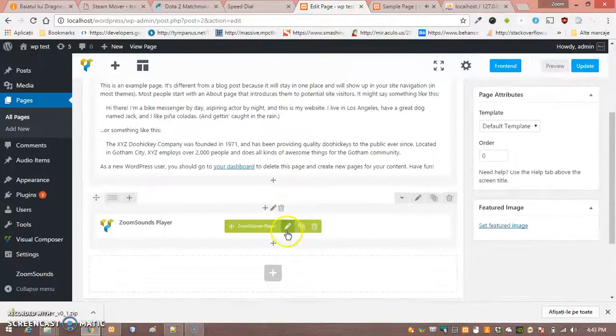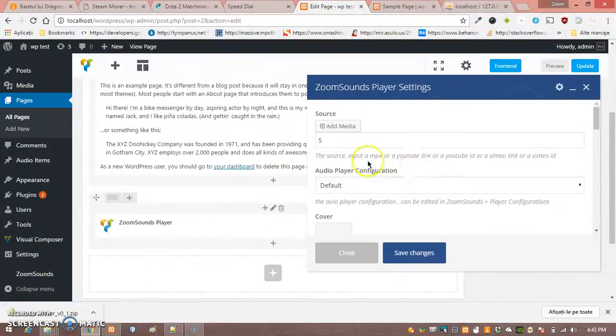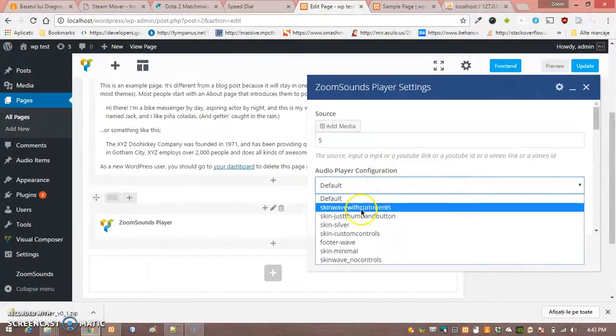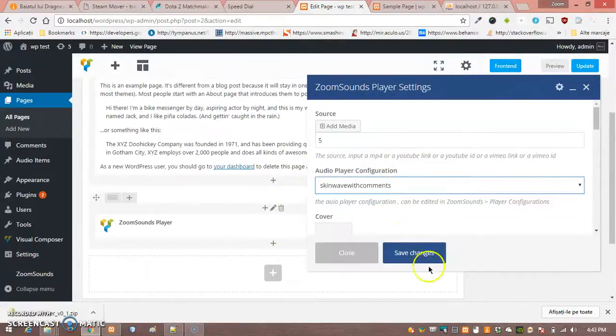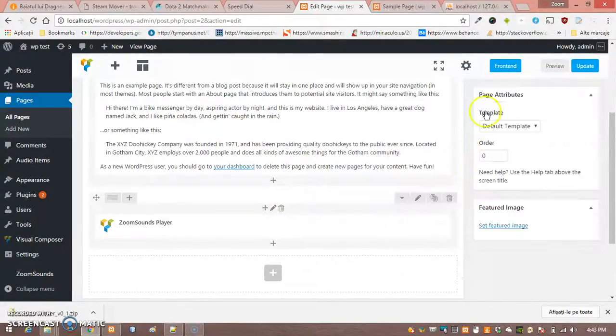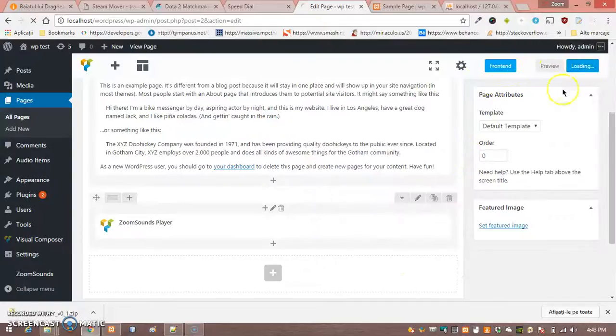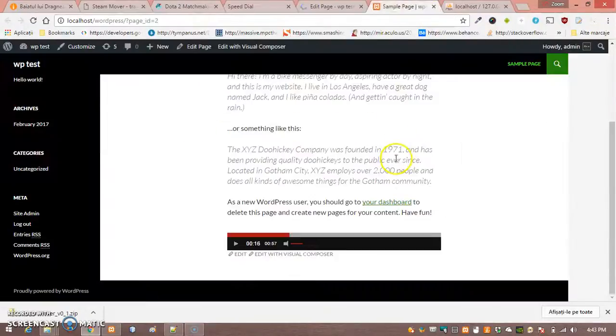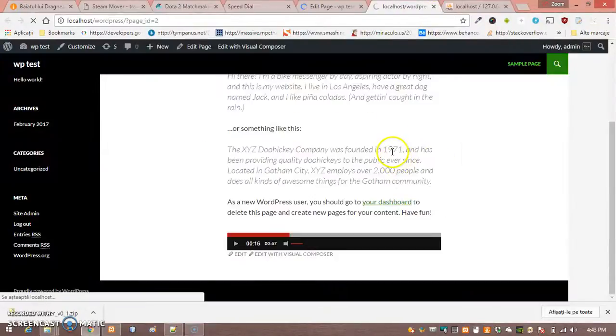Now if you want to change the skin, just go to Player configuration and change the skin.